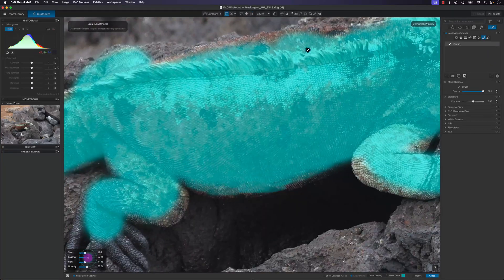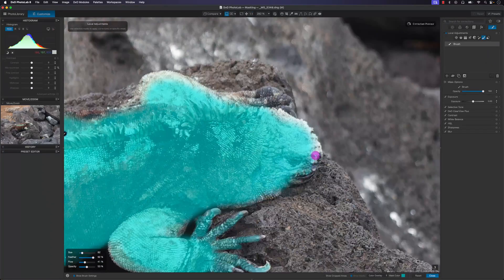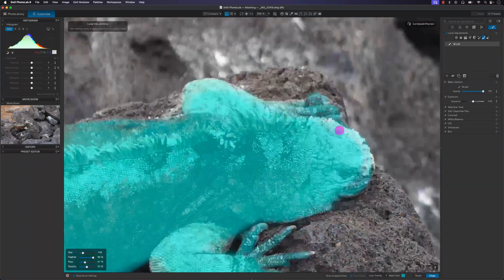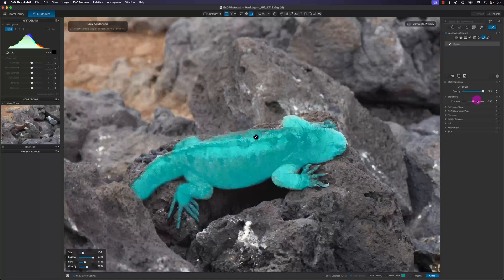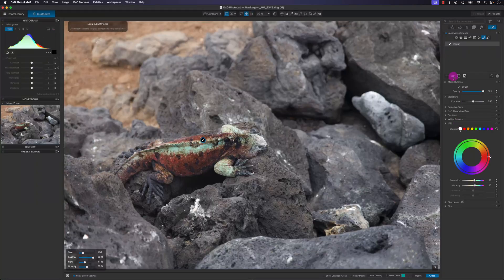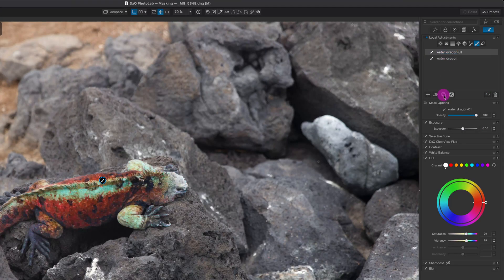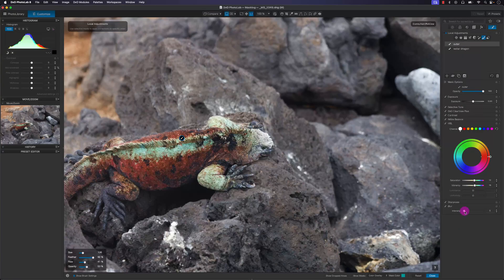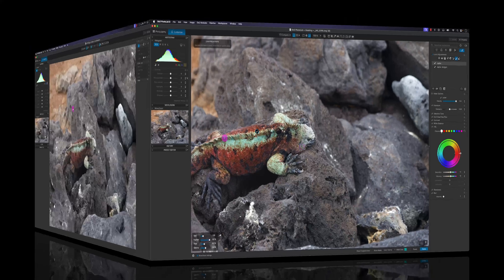What's up Photography Mafia? In this DxO PhotoLab tutorial we're going to look at a few advanced concepts of the masking brush as well as the auto mask tool, so let's get started.